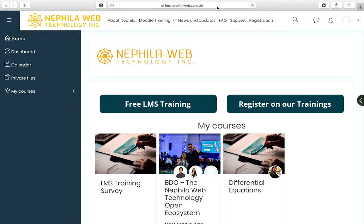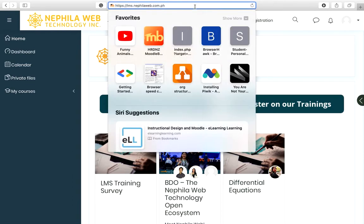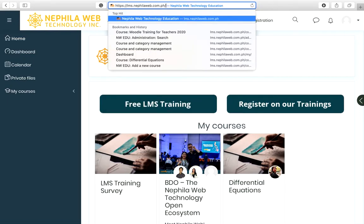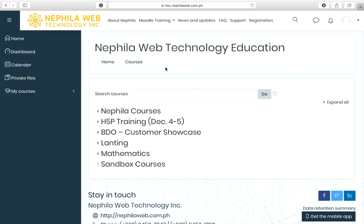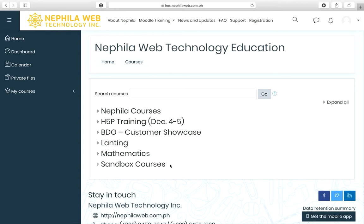Once you are in the LMS page and logged in, click on the address bar and type in the elements.nephiloweb.com.ph URL, then type slash course and press Enter. You will be able to see all the course categories that have been created in this Moodle site. Click on the Sandbox Courses category.